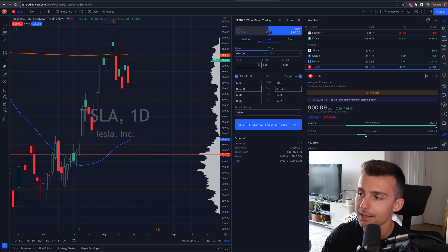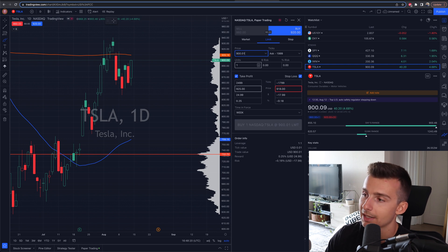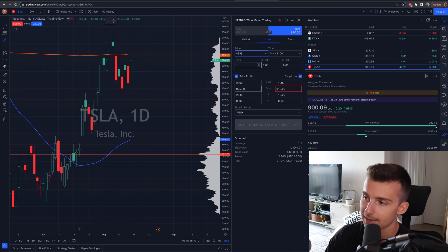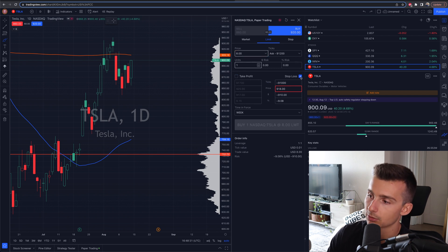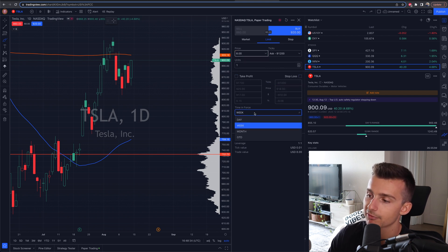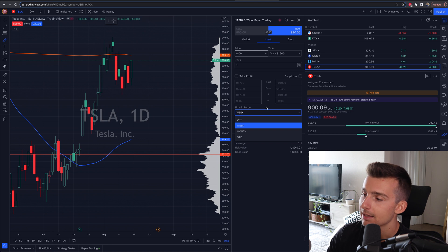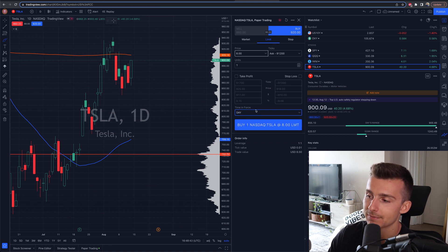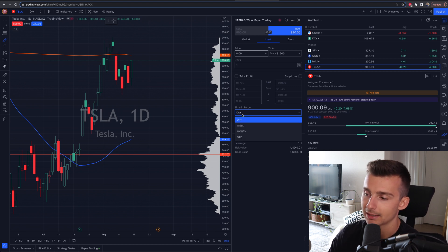There's also the limit option. I'd recommend this if you're not someone who needs to get in right away — you want to specify the price you want to get in at. Maybe I want to buy Tesla at $900 and that's my max. I can change this to the price I'd like, and take profit and stop loss are always there as options. Time in force is set to day by default, but I can change it to day, month, or GTD. Time in force set to day means if the order does not fill by end of day, it will be canceled. If I don't want it canceled, I'll go to GTD.